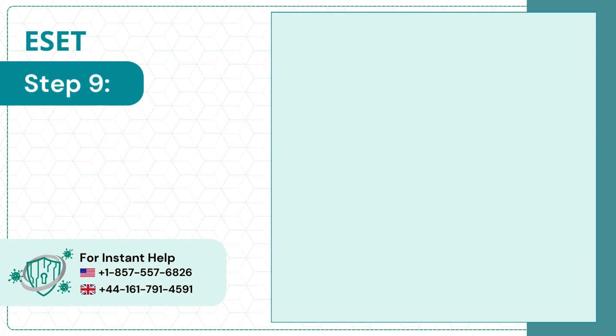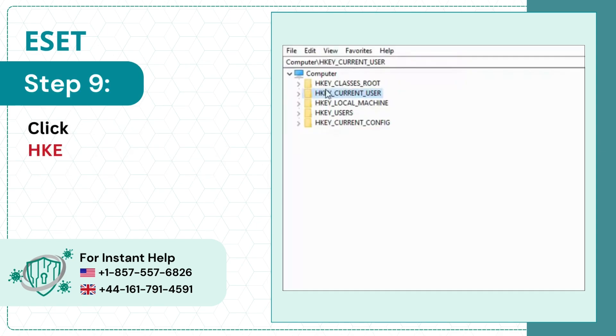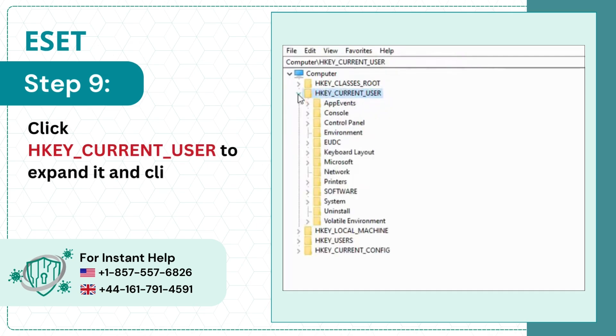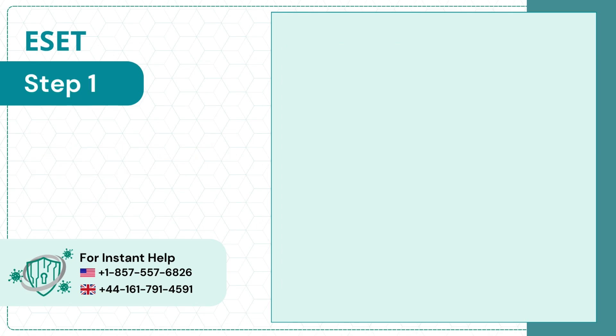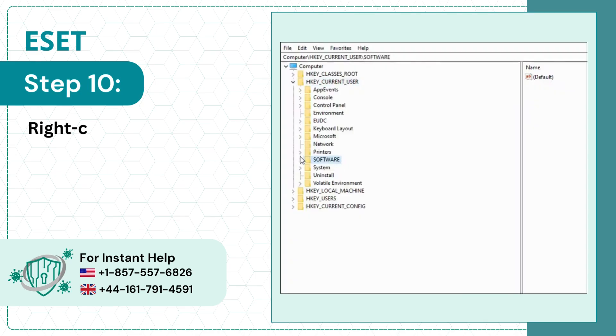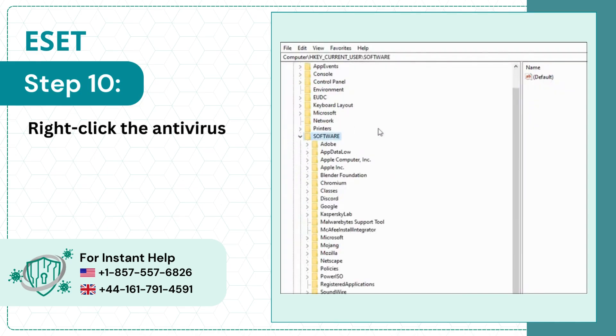Step 9: Click HKEY_CURRENT_USER to expand it and click Software. Step 10: Right-click the antivirus program you just deleted and click Delete.